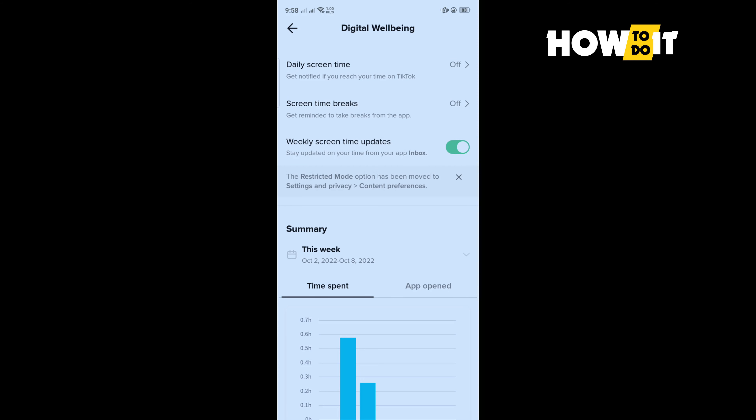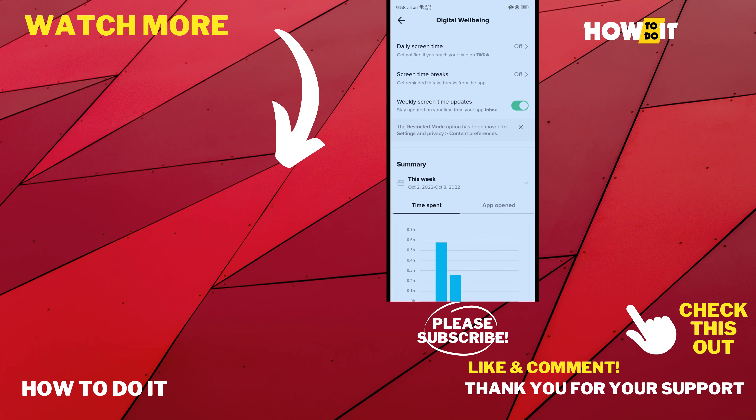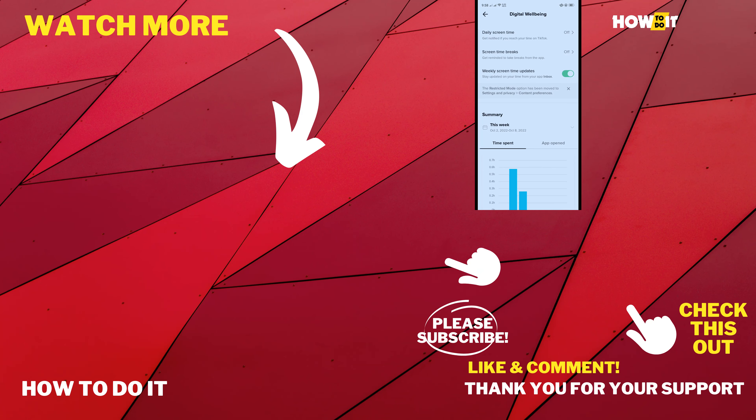If this video helped you, give a thumbs up and please consider subscribing to How To Do It. Thank you for watching.